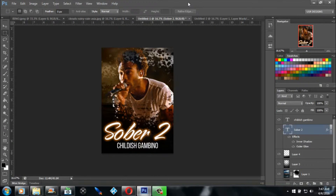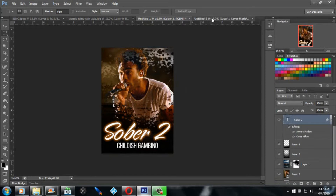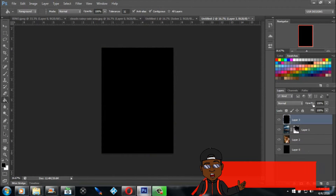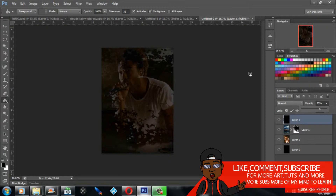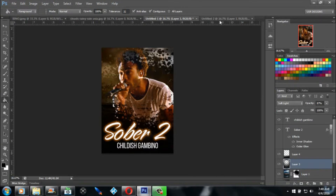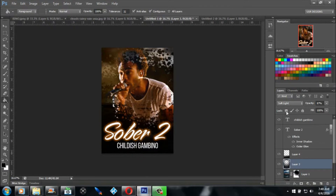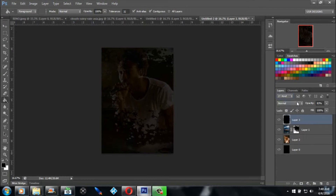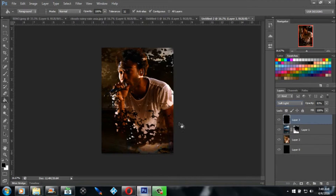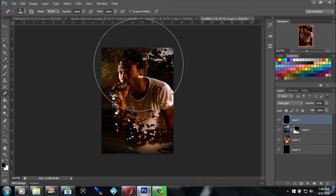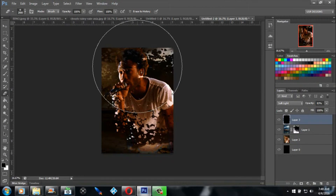Next thing you want to add is a dark silhouette. Make a new layer, get a black paint bucket, fill it in, and lower the opacity — I lowered it to about 83. Also, put it on Soft Light blending mode, which brings out the highlights a little bit better on that shirt. Take an eraser tool, resize it to about the top of the portrait where the face is, and click it to erase the top.